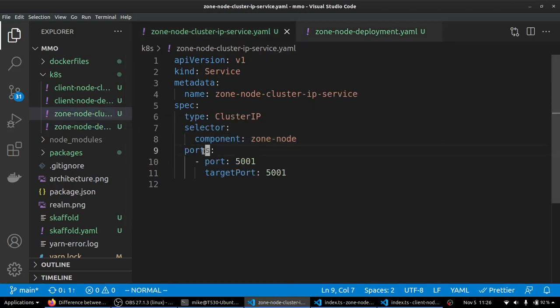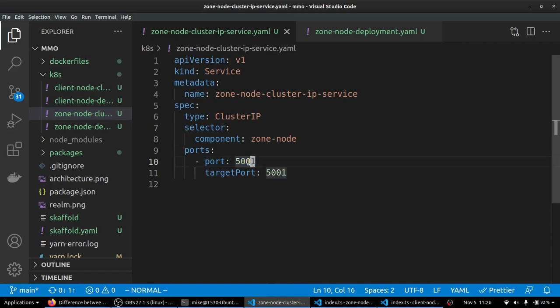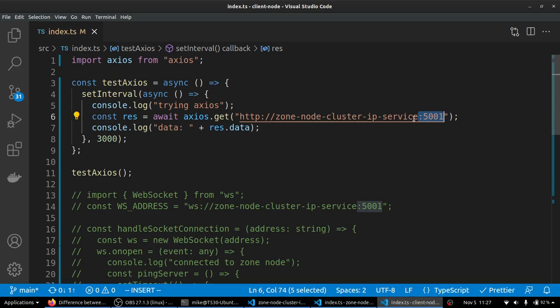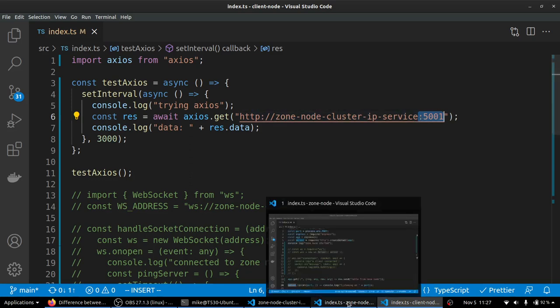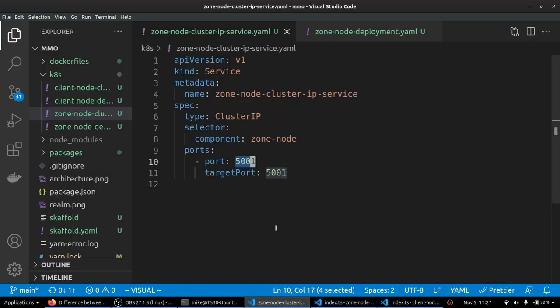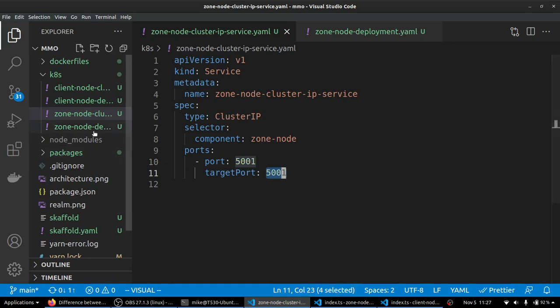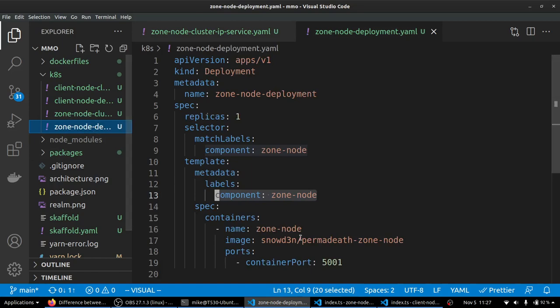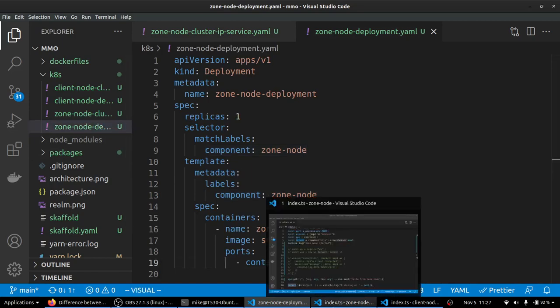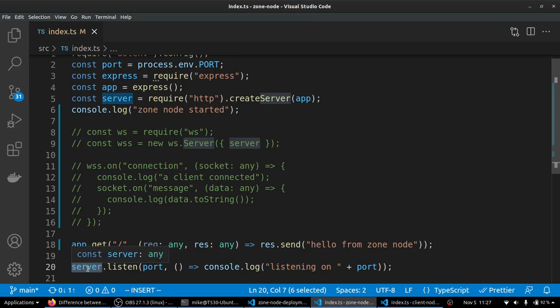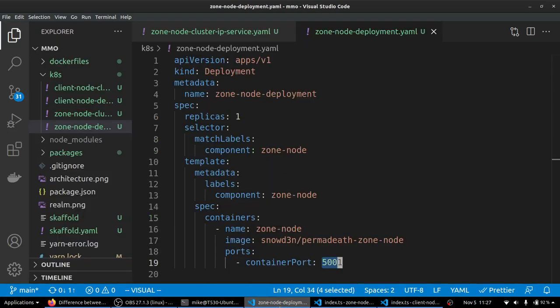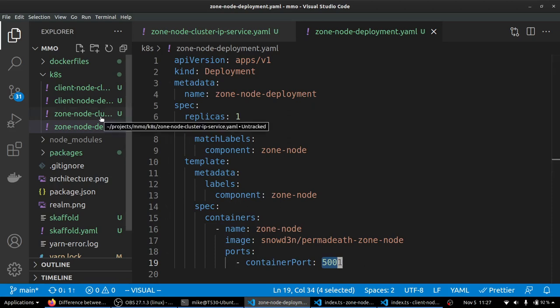Then down here on the ports, we have the port that we are exposing to connections being made to the service. So this is the port that we are specifying here in our address when we make our connection. And then we are targeting port 5001, which is targeting an application inside here running on port 5001, which is once again, this container port here and the port that the server is listening on. And it's a little bit confusing. They're all the same number. But hopefully that makes sense.